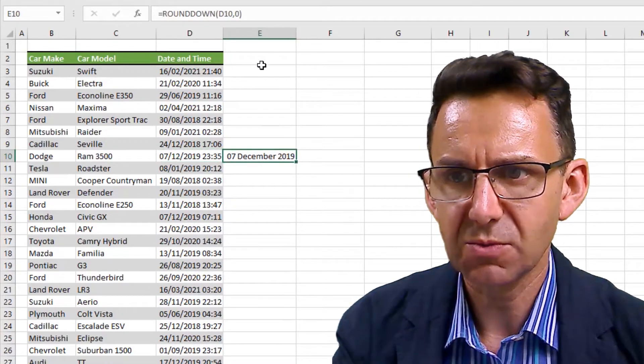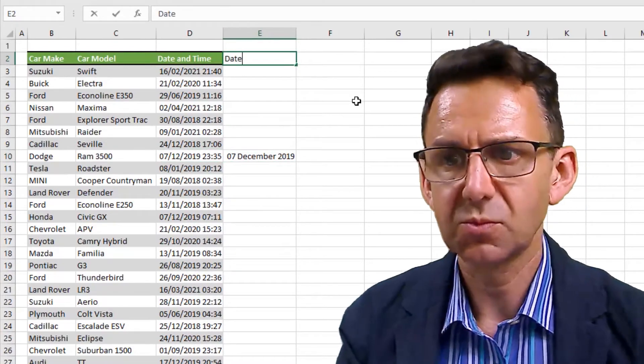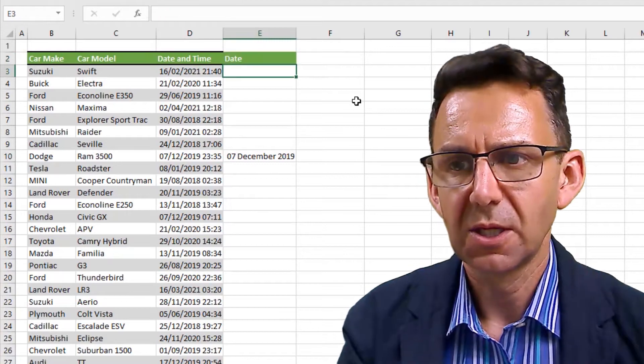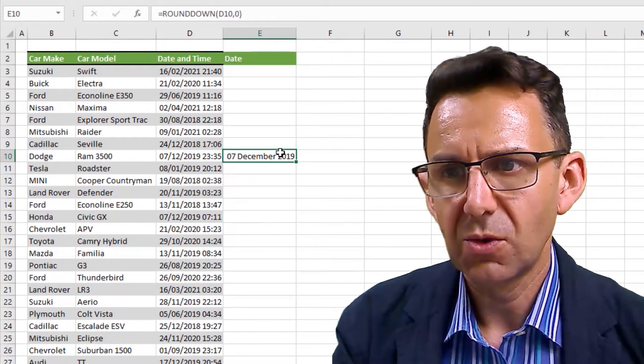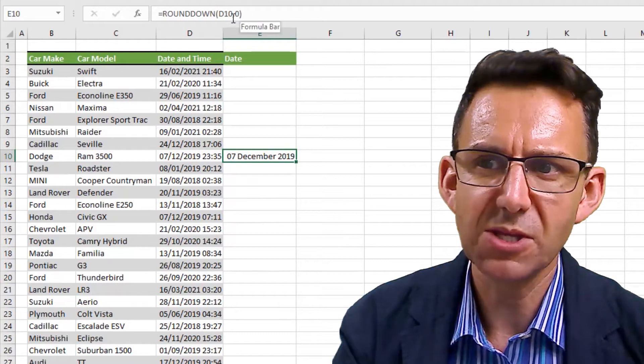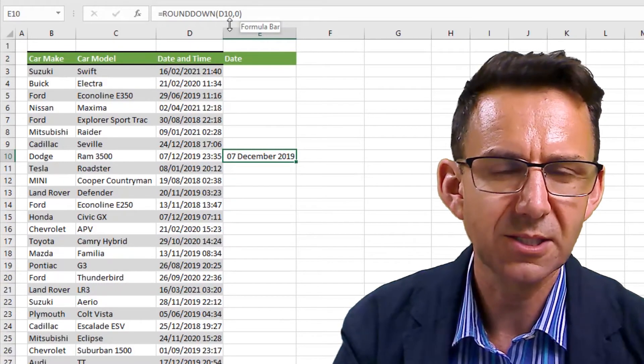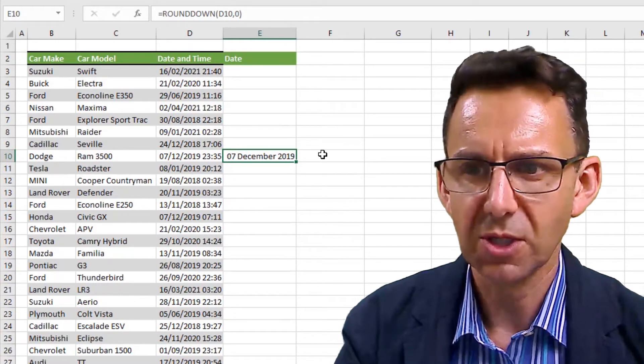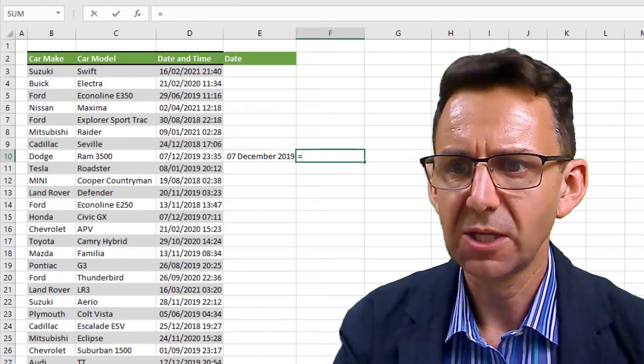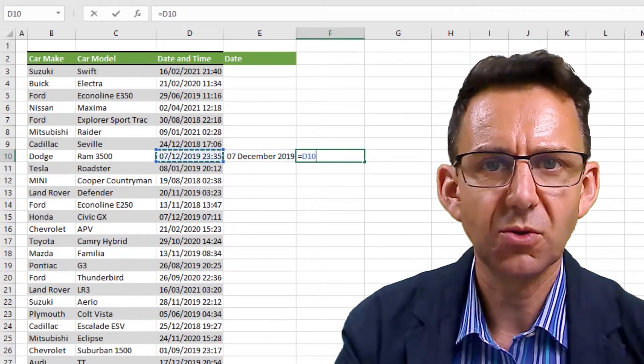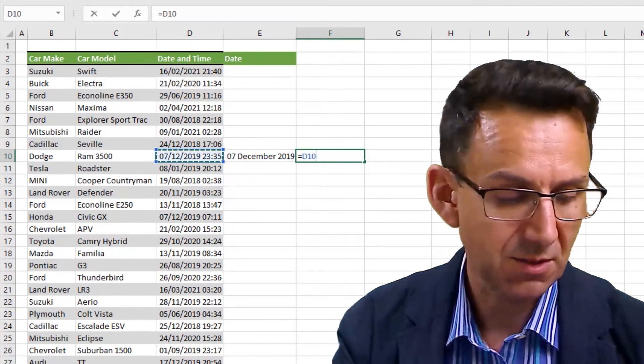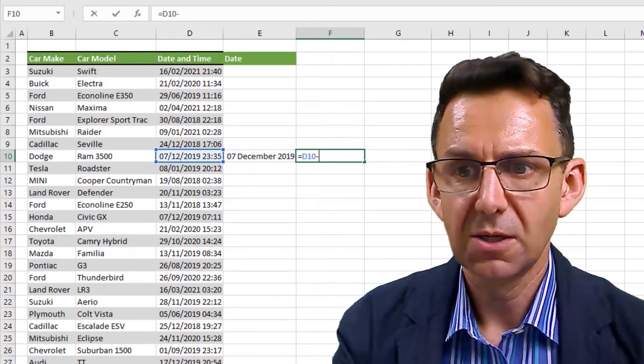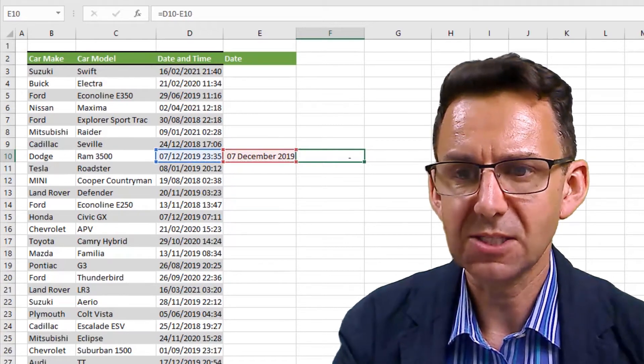So this will now be our date column. All right, the remainder - in other words, the bit that we've knocked off of that - is now our time. So quite simply, our time is the original date minus our new date.